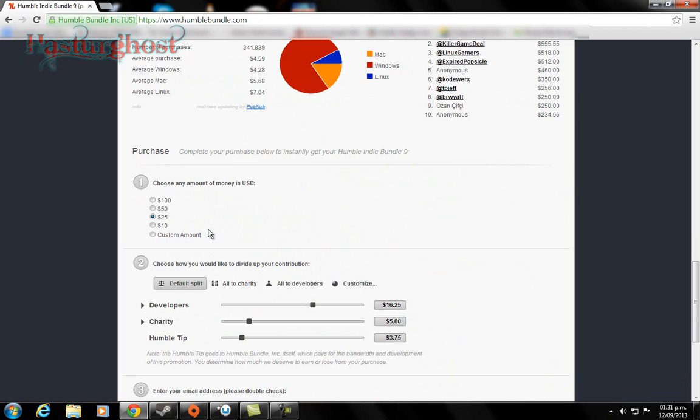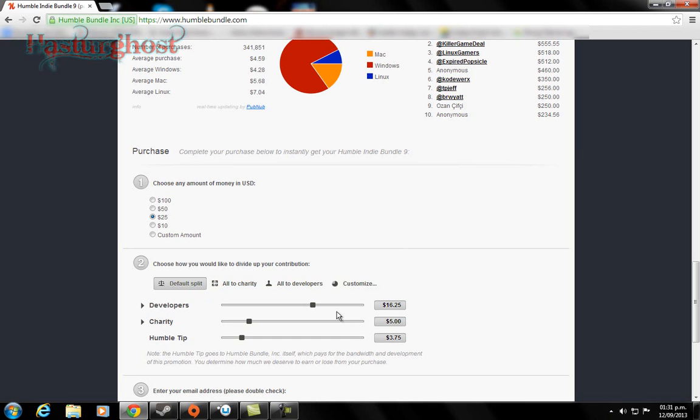You can have the amount you want to pay to the developers, to charity, and to the Humble tip. So just custom, you can pay 100, 50, 25, 10, and a custom amount that you consider yourself.